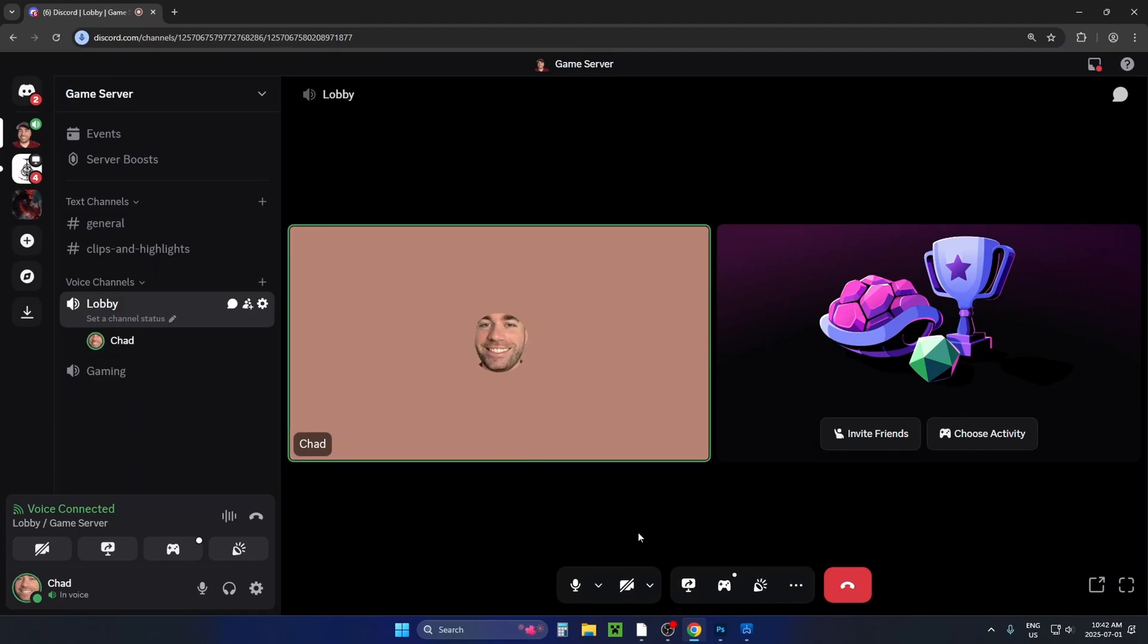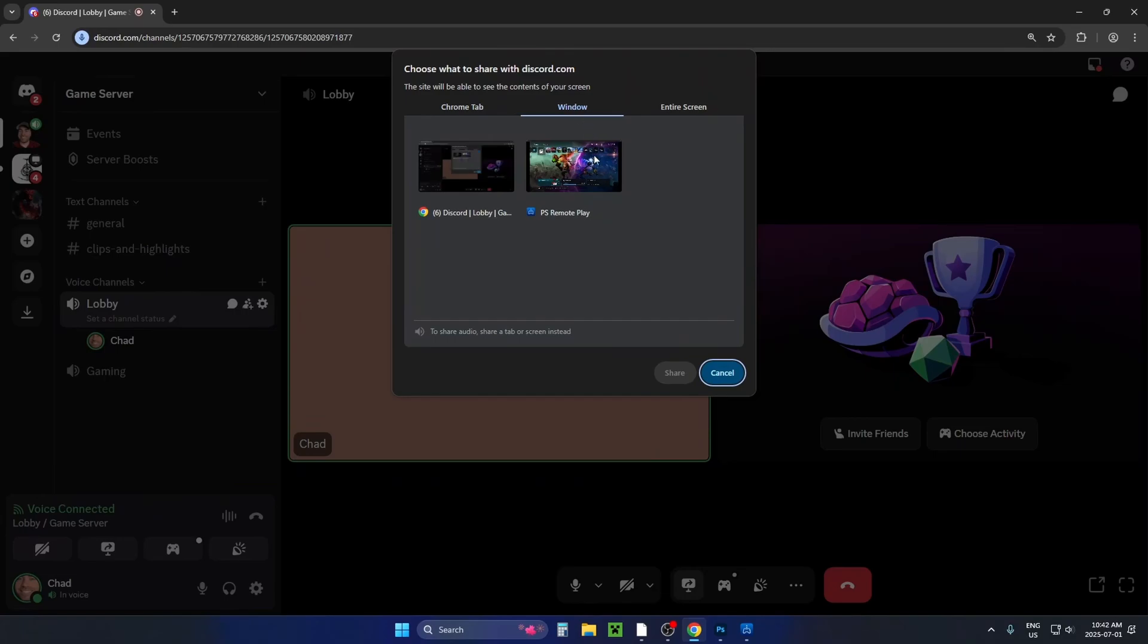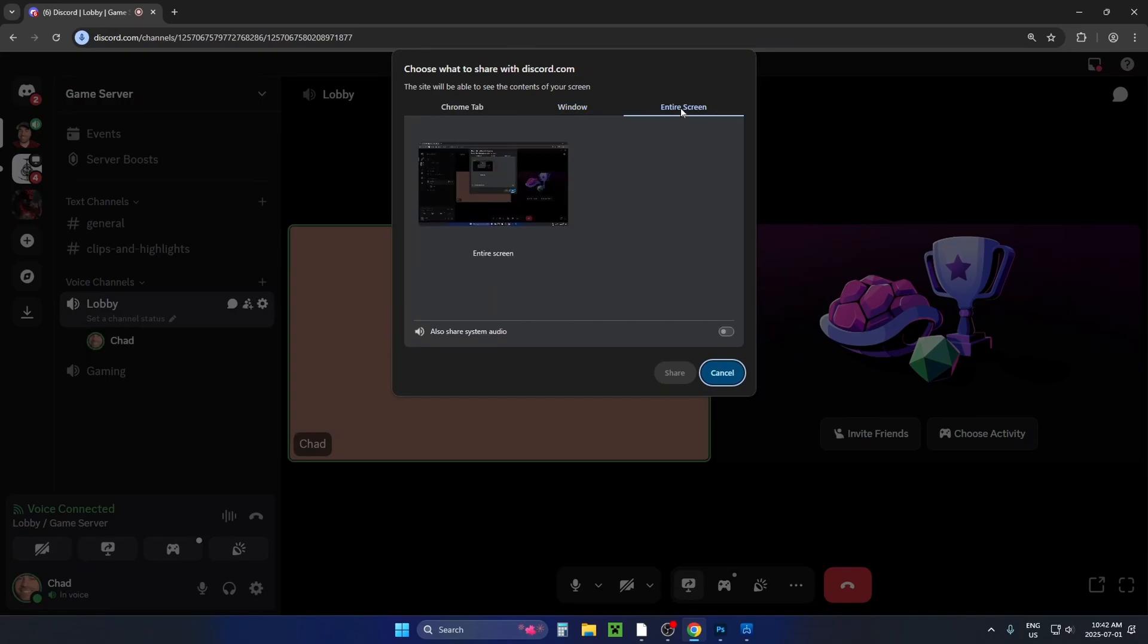And from here at the bottom, you can select share your screen. Now when you do this, you can either select the window option. Do bear in mind if you select an individual window, you won't be able to share your audio. However, if you go to entire screen, you'll be able to share your system audio as well as the gameplay, if that's what you're going to leave open.